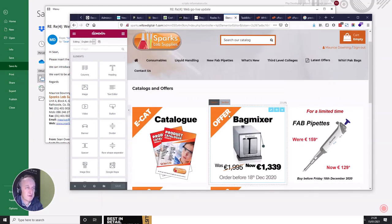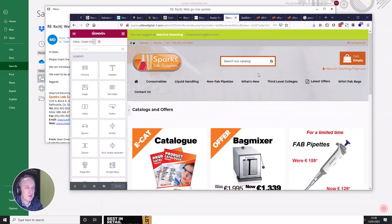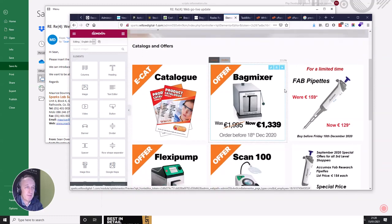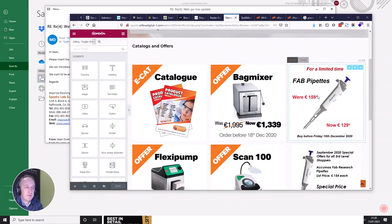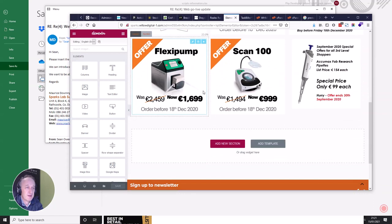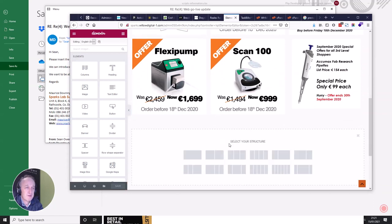Here we have a particular website we're building for a company called Sparks Labs based in Dublin. We've pre-made some of these images to go in here. Just to give you an idea of what you can actually do — you can just add an extra section in here.